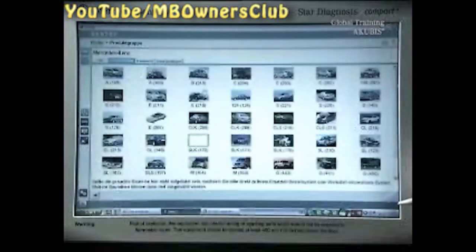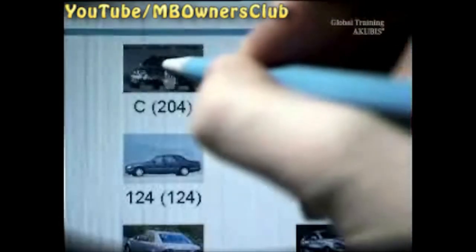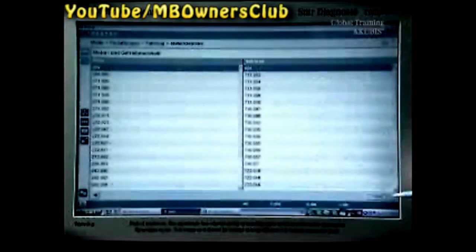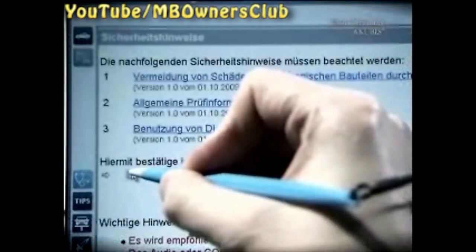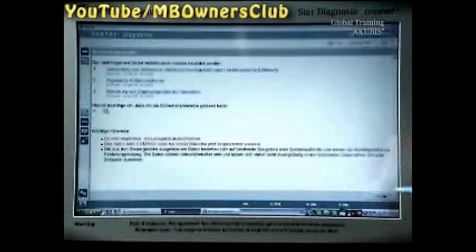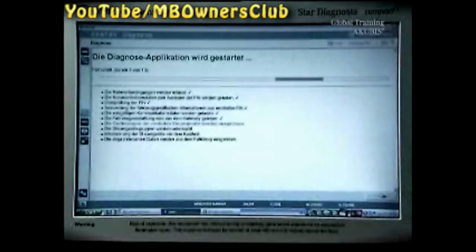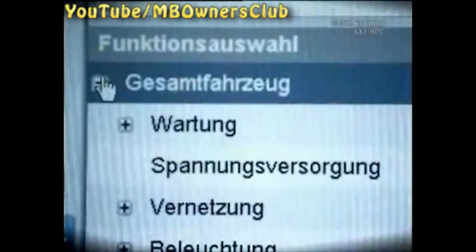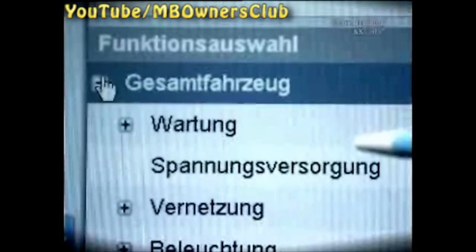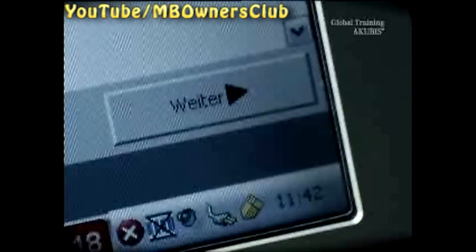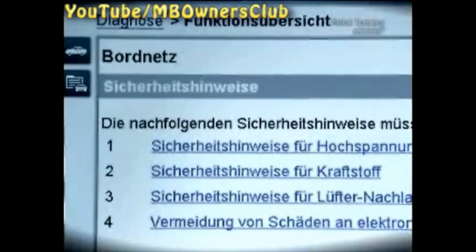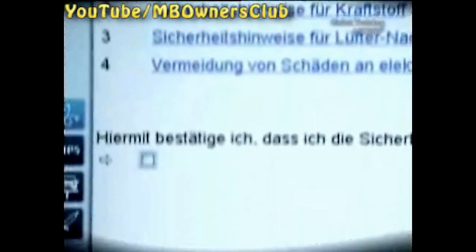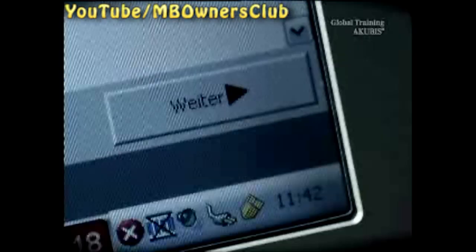Select the model series and type of your vehicle. When you've read the safety instructions, always be sure to follow them. In the selection, click on Complete Vehicle, then click on Power Supply and Continue. Confirm that you've read the safety instructions. Click Continue to get to the expert mode and confirm this too.